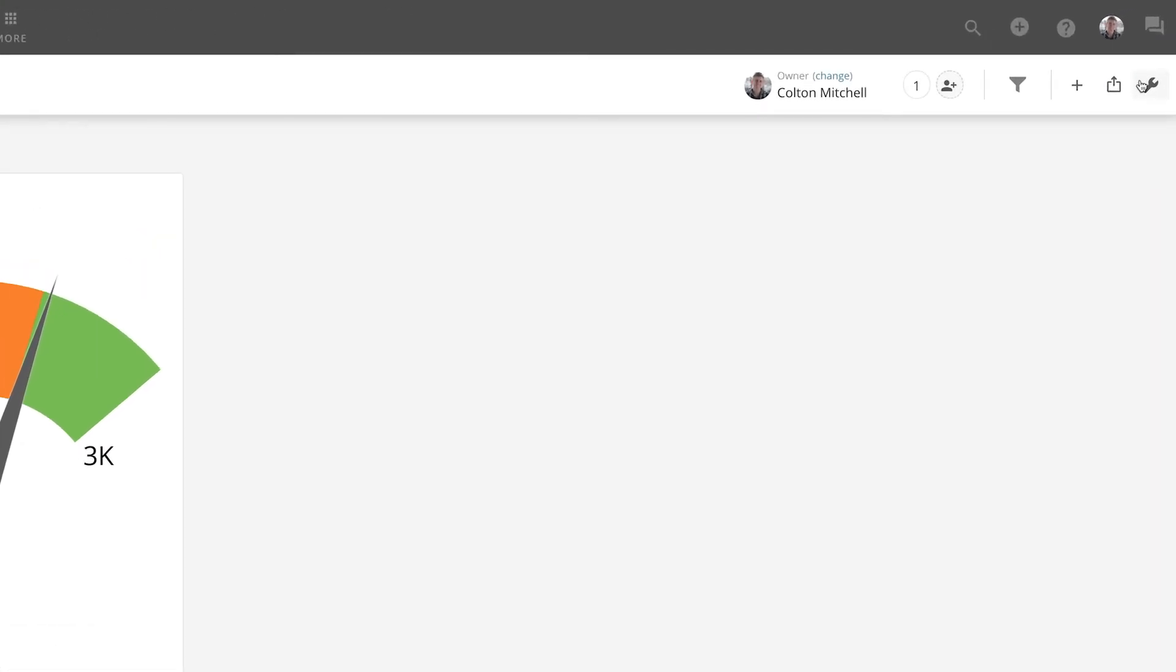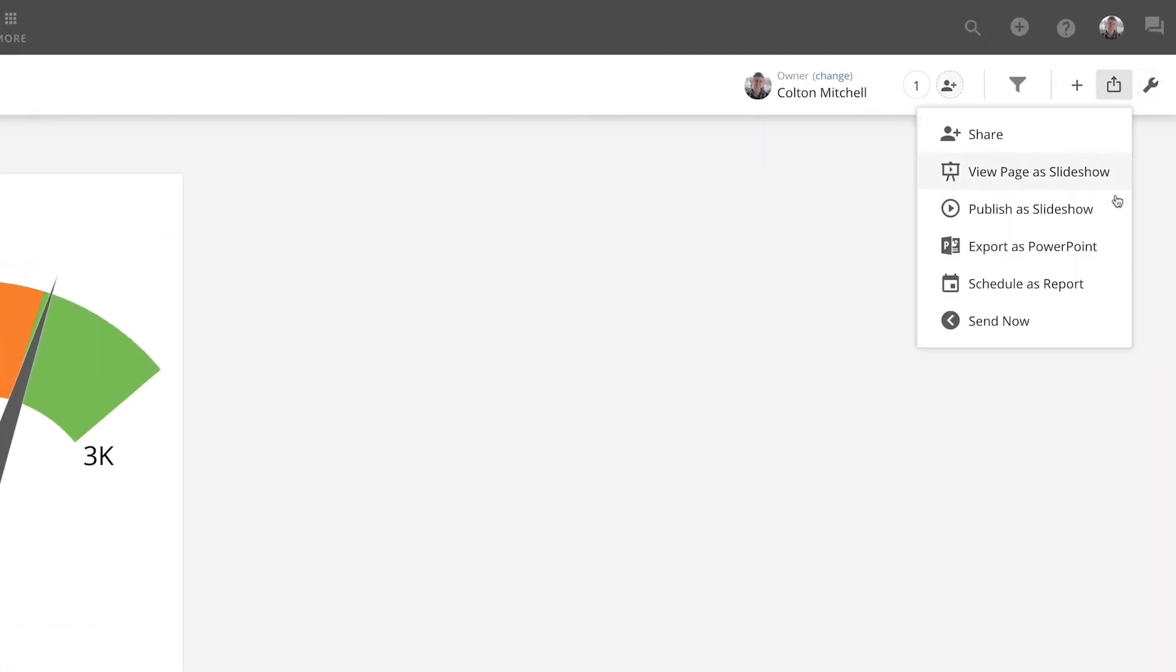First, if we just want a PowerPoint of this page with no changes, we would just click Export as PowerPoint. However, we want to make some changes, so we'll click Publish as Slideshow.